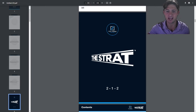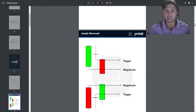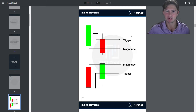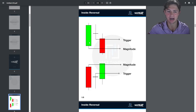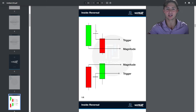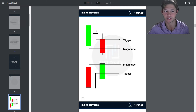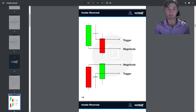The first signal to understand is the 2-1-2. A 2-1-2 is an inside bar reversal or continuation depending on direction. So we would say this is a 2 to the upside, going higher, and then we go inside bar — a lower high and a higher low. That is the actionable signal. It's actionable because it quantifies a specific market condition: when the inside bar forms, it tells you buyers and sellers agree on price.